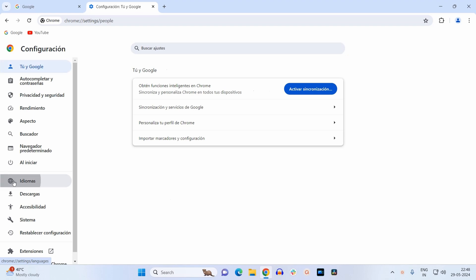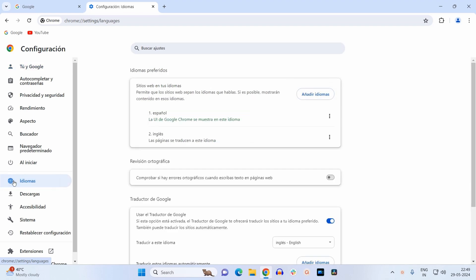Just click on this option. This is the option for language. Now here as you can see, the default language at number one is Spanish and now we have to add our own language here. In my case it is English.